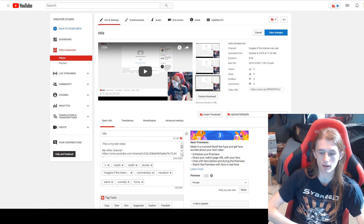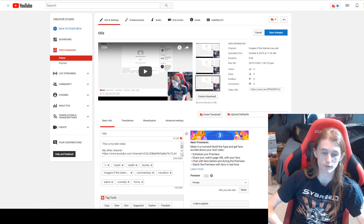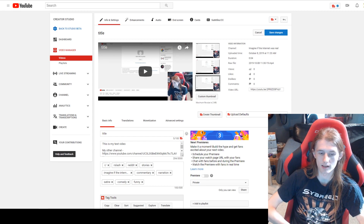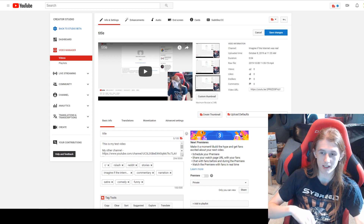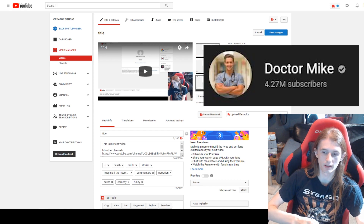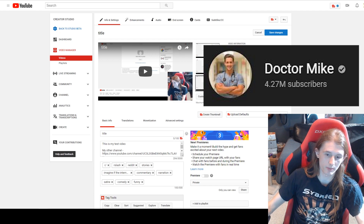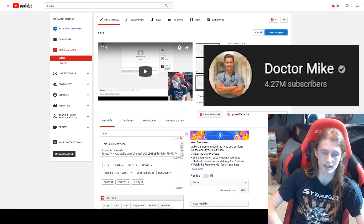Thanks to everybody who's been watching, and a big thanks to everyone who's signed up for the Patreon. I've raised enough money from that to put a decent amount of time into doing all these tests. Especially thanks to Dr. Mike — he's actually funding about two-thirds of the Patreon himself, so without him this project probably wouldn't be able to sustain itself. Go give him some support.